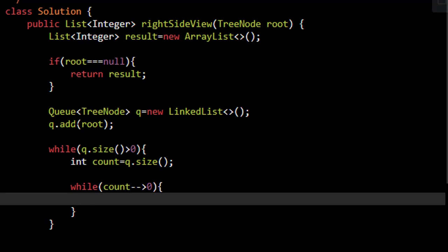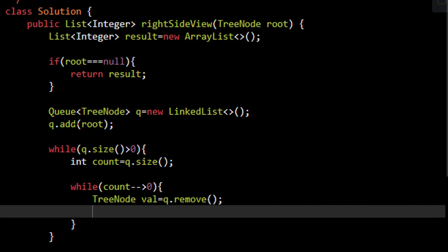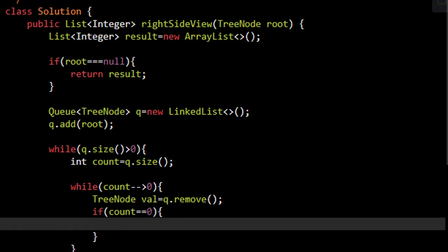We now need to remove the value from the queue. We'll remove the value from the queue. Once we remove this value we need to check if this is the last value. If this is the last value then the count will now become zero. In that case this becomes the last value in a particular level, which is the result that we are seeking.